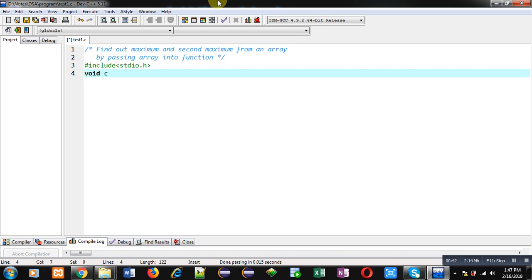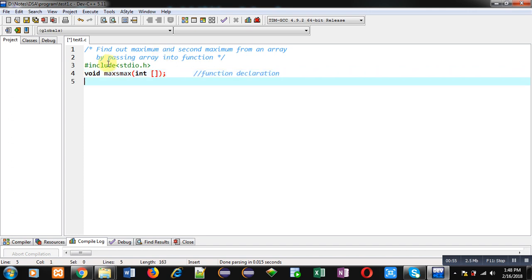The function is named maxAsMax and I am passing an array into it. This statement is the function declaration. The return type of the function is void because this function will be finding out two different values — one is max and one is second max. A function can return only one value.